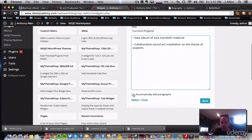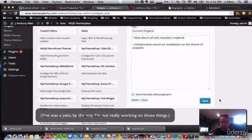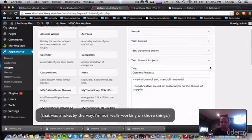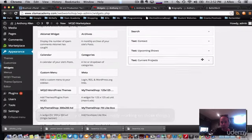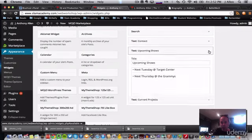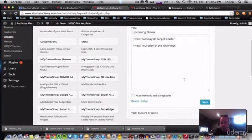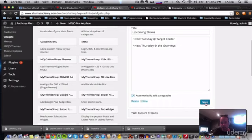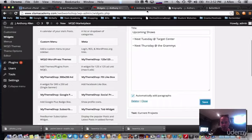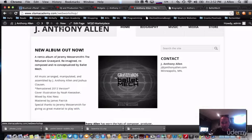And I can hide that one. Put one more in there. Do something like current projects. Collaborative sound art installation on the theme of puppies. Okay. That's what I'm working on these days. That's cool. I got to click this automatically add paragraphs, which I don't think I did in the previous one. Let's go back to upcoming shows and select that too. So I always want to click that. Okay. Now let's see what I got here.